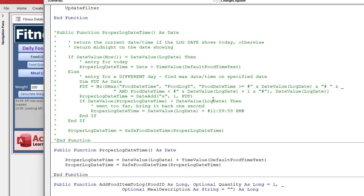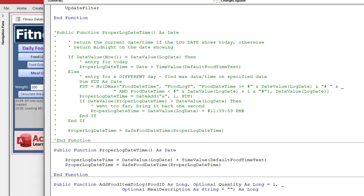Alright, couple things today. First, I did a little off camera edit. I simplified the proper log date time function. The old value did a lot of gymnastics. It checked whether the log date was the same as today and then it built a timestamp and then it hunted through the table to find the most recent entry for the day and add one second to it. It was way more complicated than it needed to be.